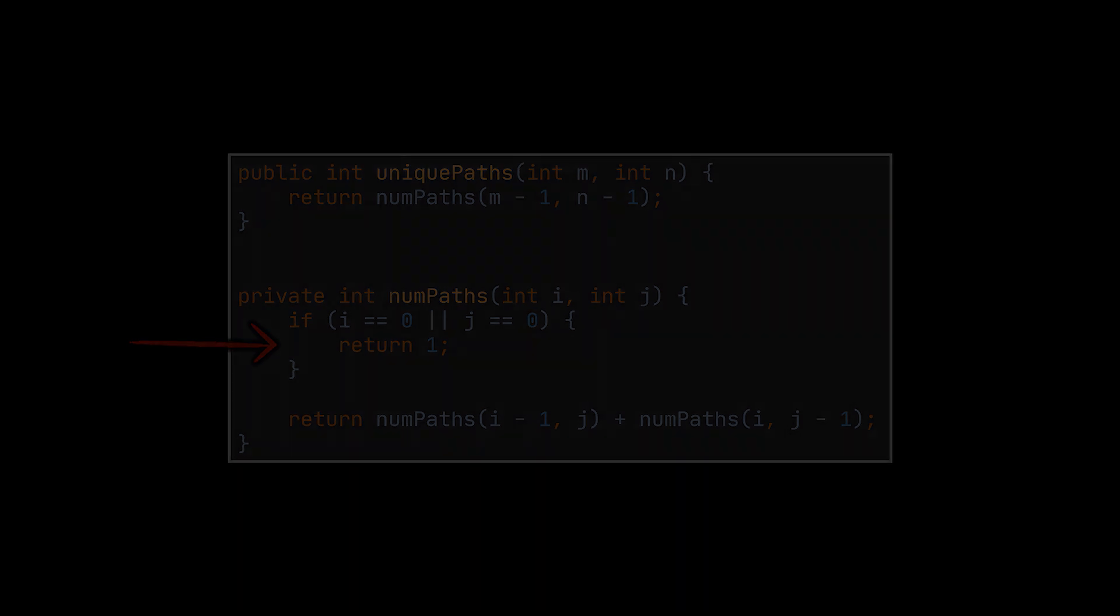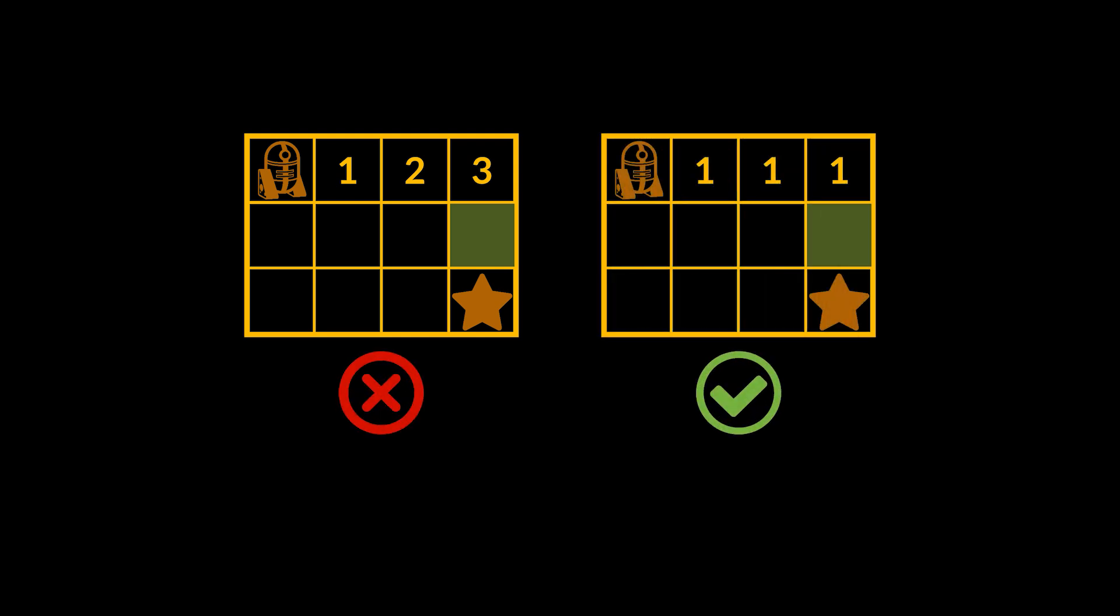But why 1s? Shouldn't it be progressive? Shouldn't the first row, for example, look something like this? Well, no, it should be filled simply with 1s. If we were to fill the first row incrementally, it means that there exist three unique paths that allow us to reach the green cell, for example, via its top cell. But we can see that this is simply not true.